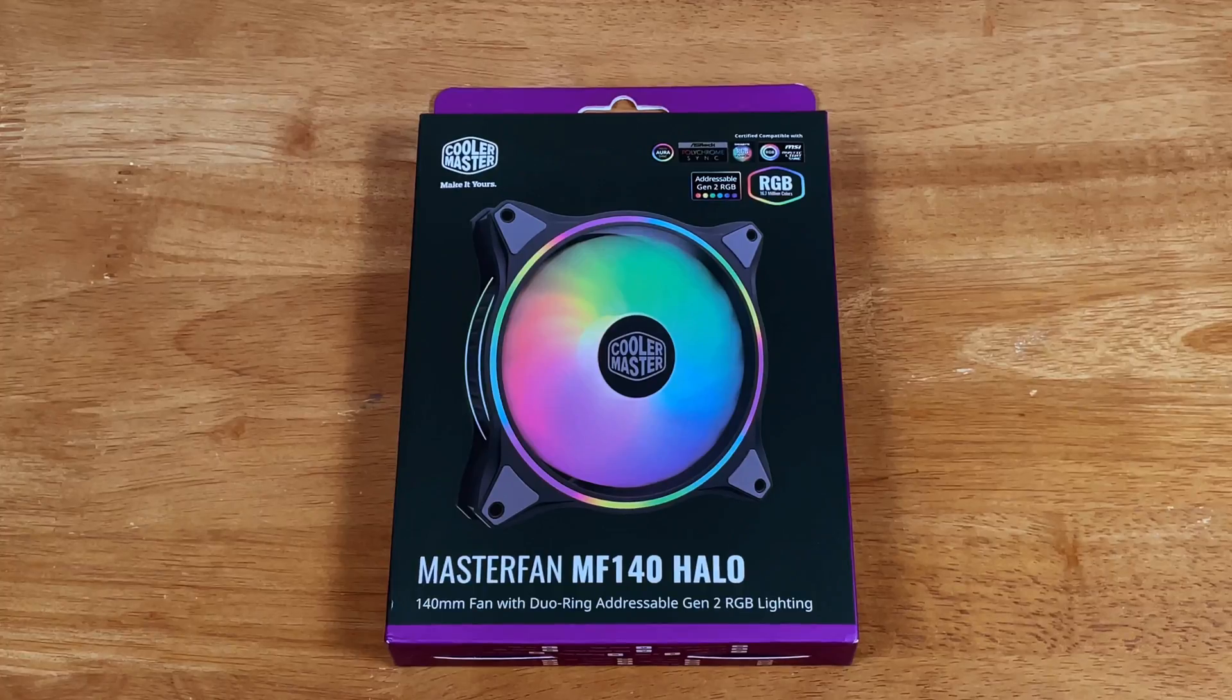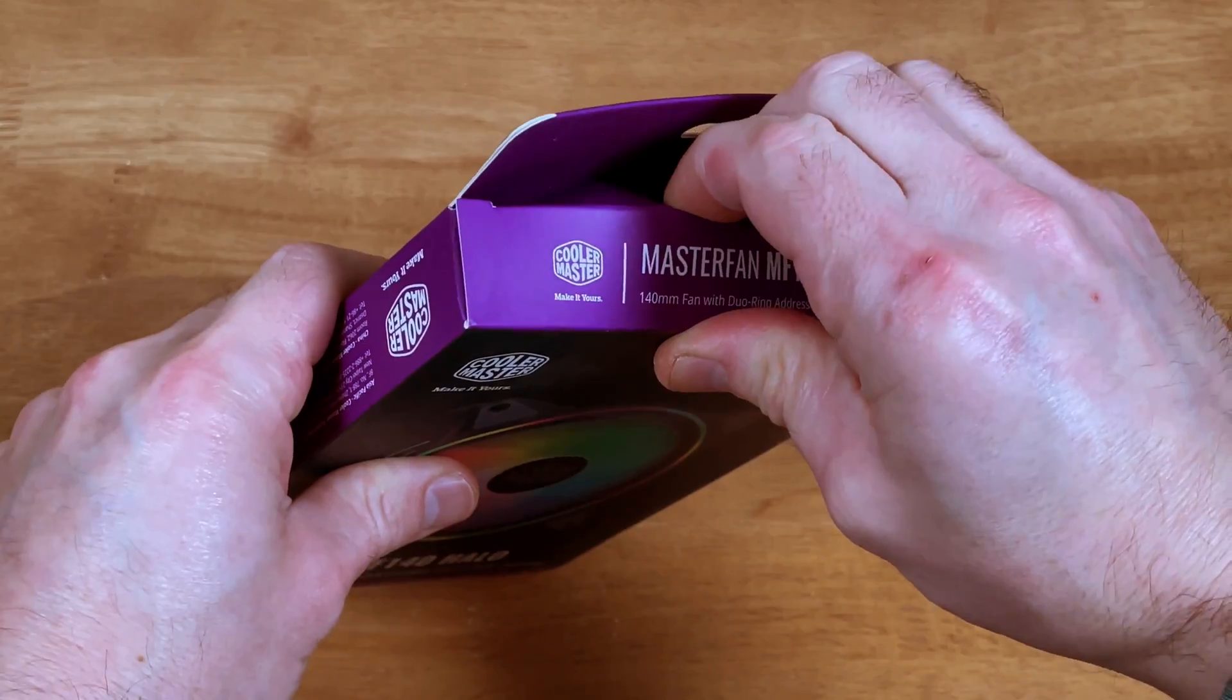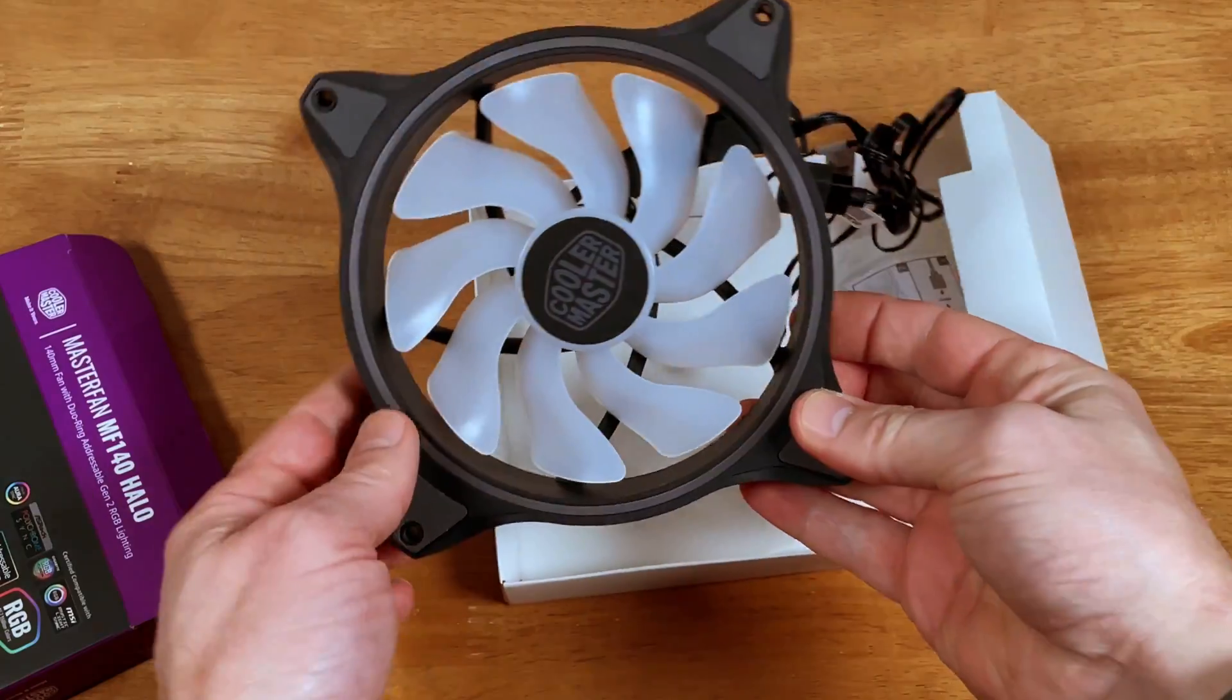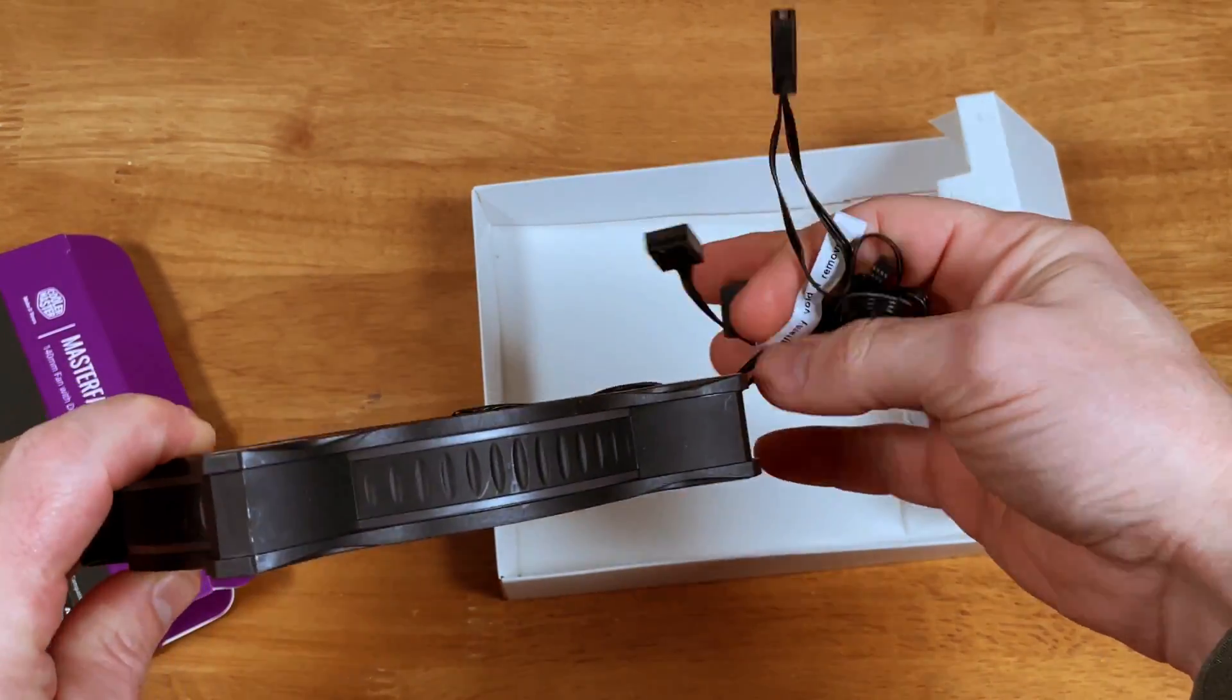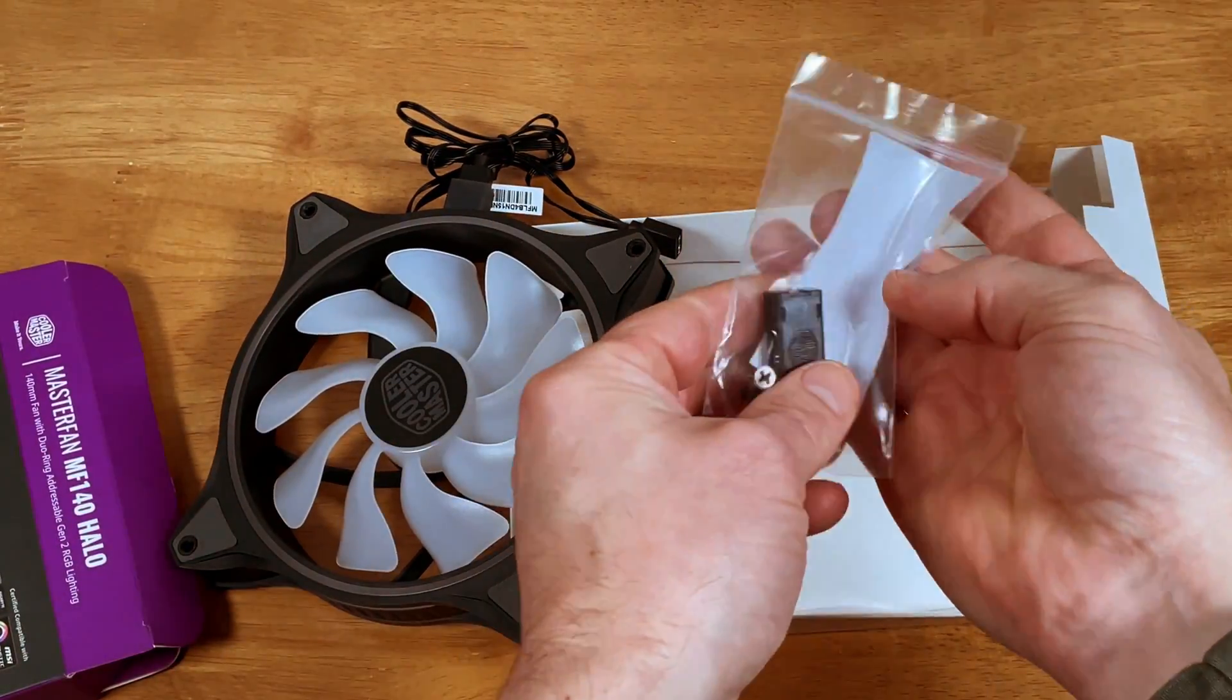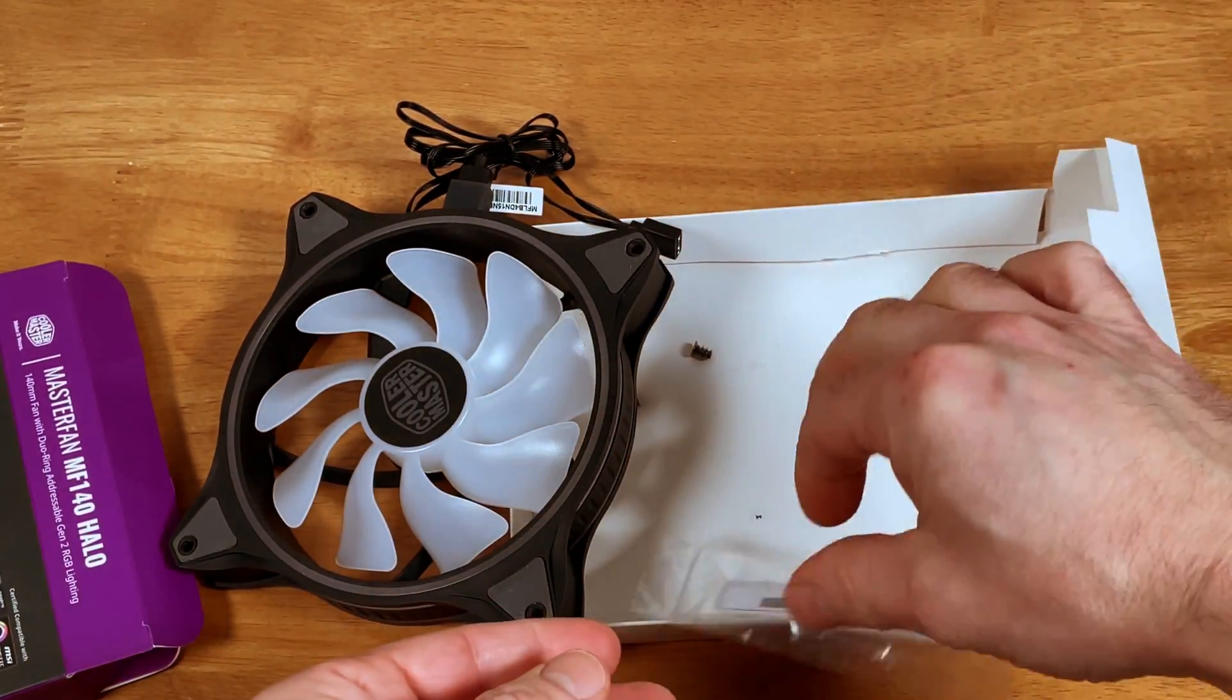Here it is. The Cooler Master Master Fan MF140 Halo with addressable Gen 2 RGB. This is different from regular RGB because each light is controlled independently from the rest. An amazing range of color combinations are possible.